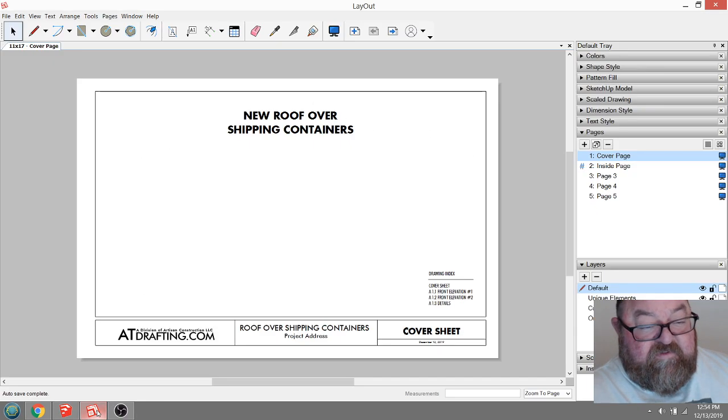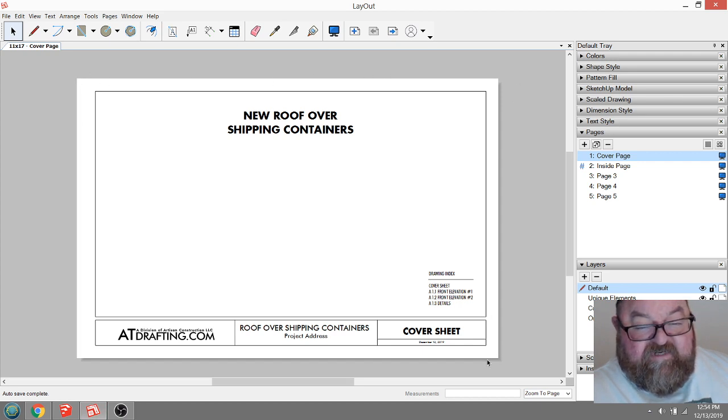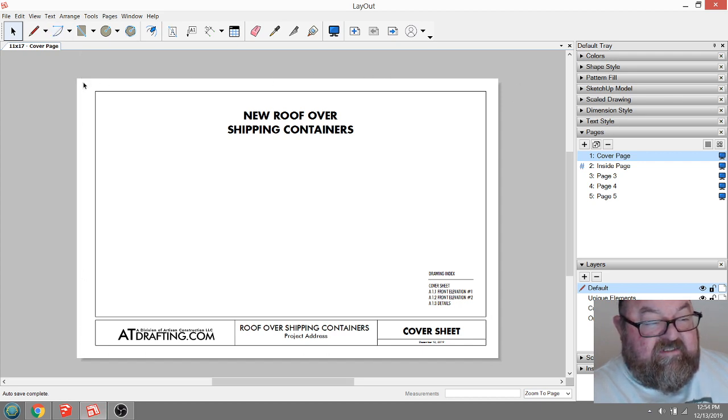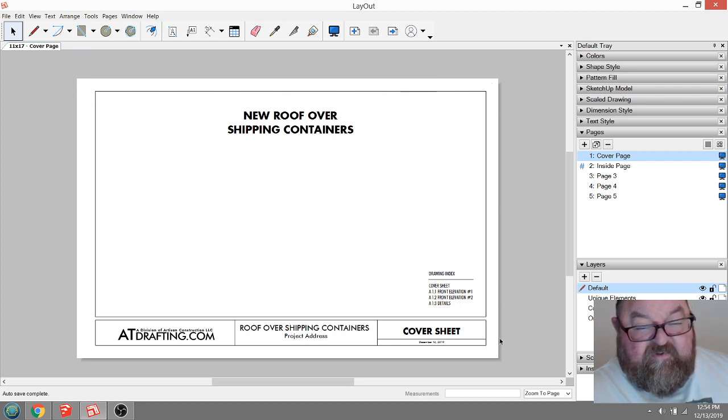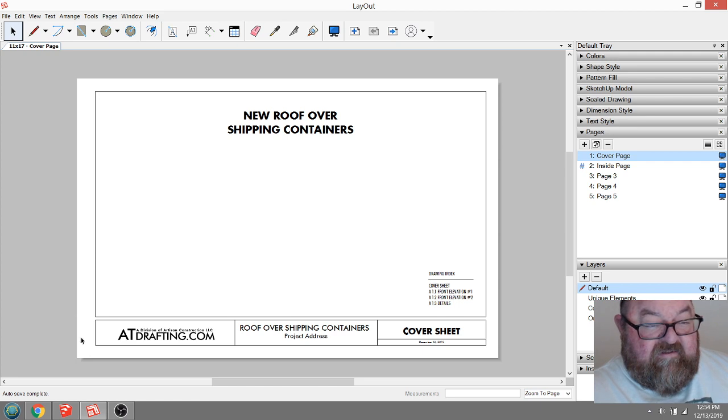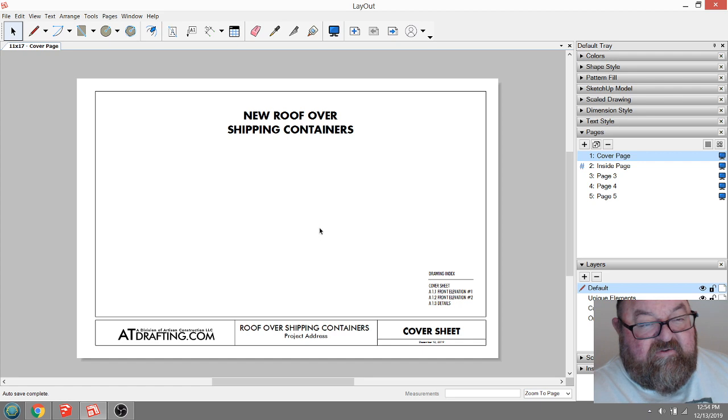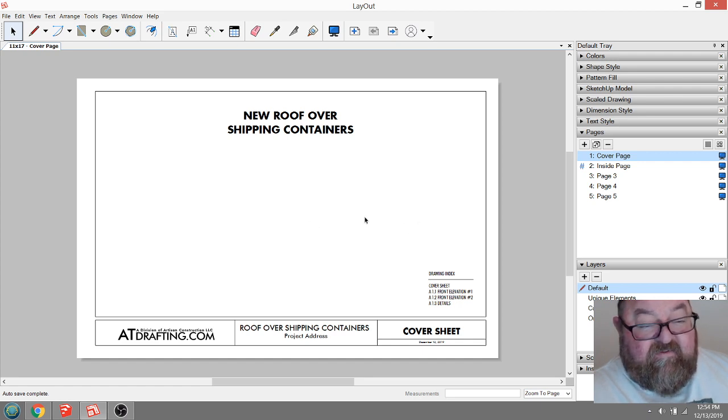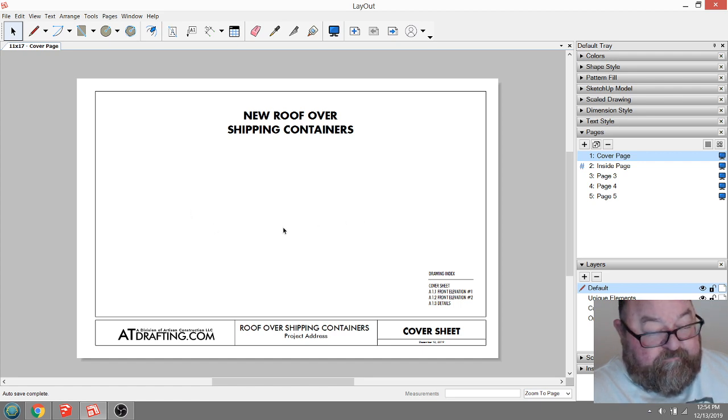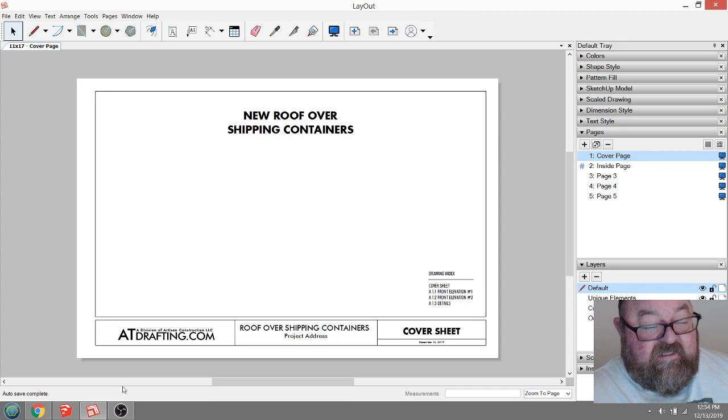When you get to paper space, in this case we're looking at 11 by 17 piece of paper. This is what I like to do these small projects on because it's nice and handy. Most printers will print this. If not, you can scale it to 8.5 by 11. It's not as easy to read, but you can do that.